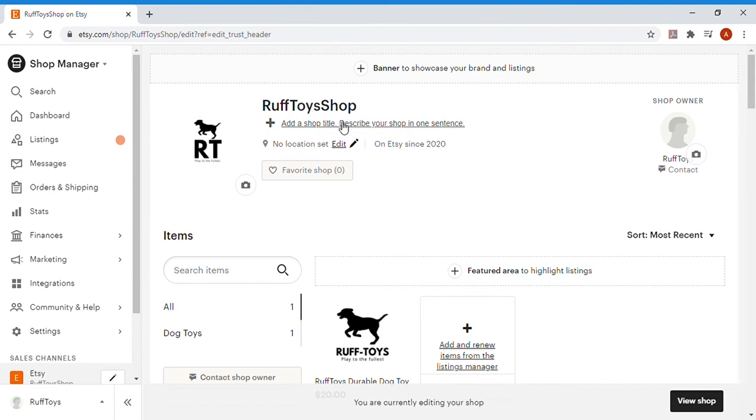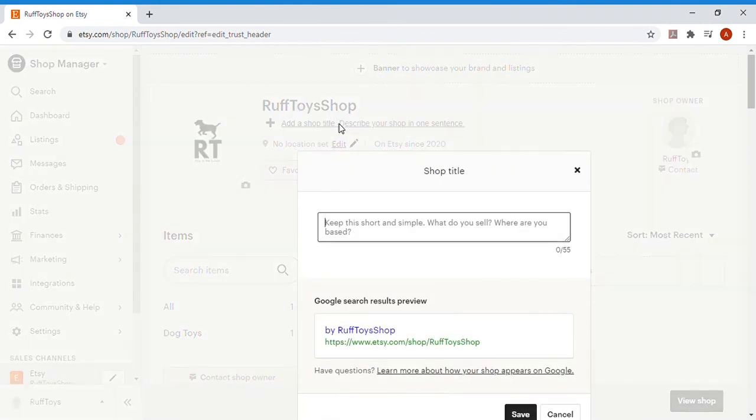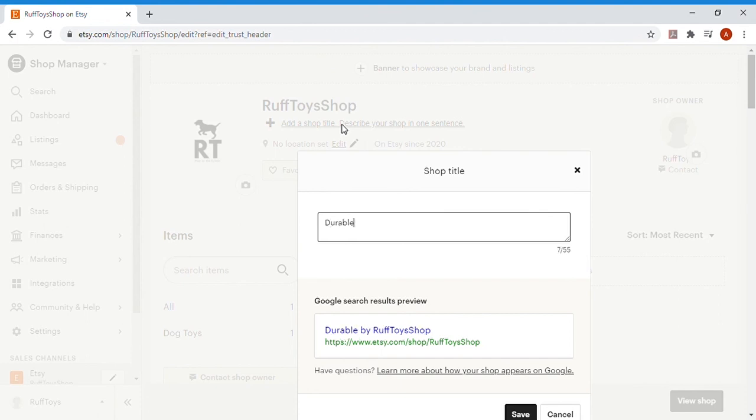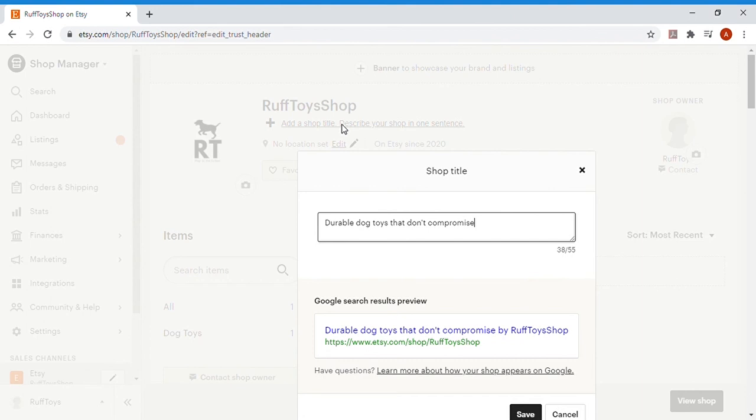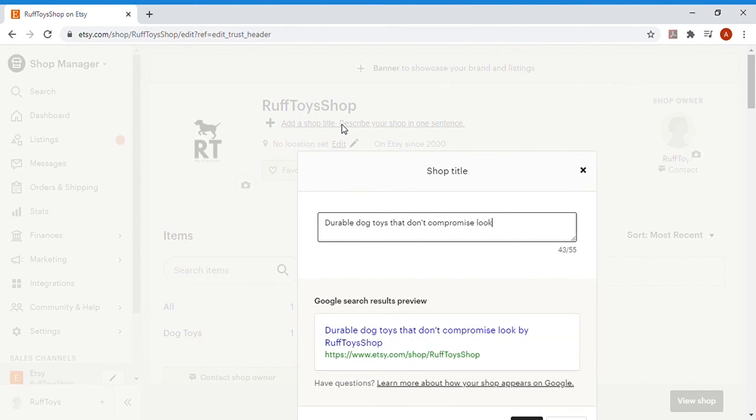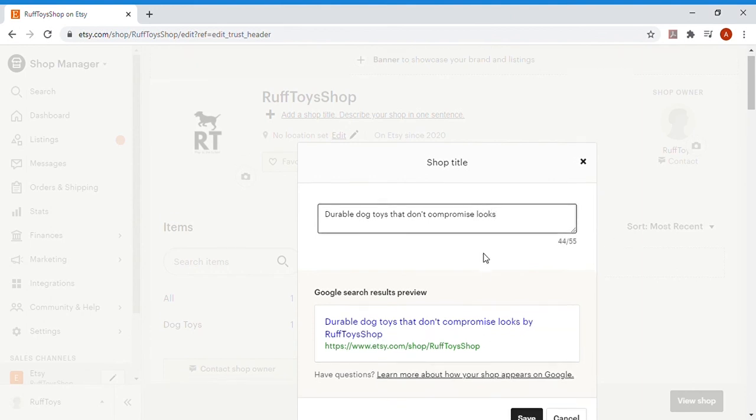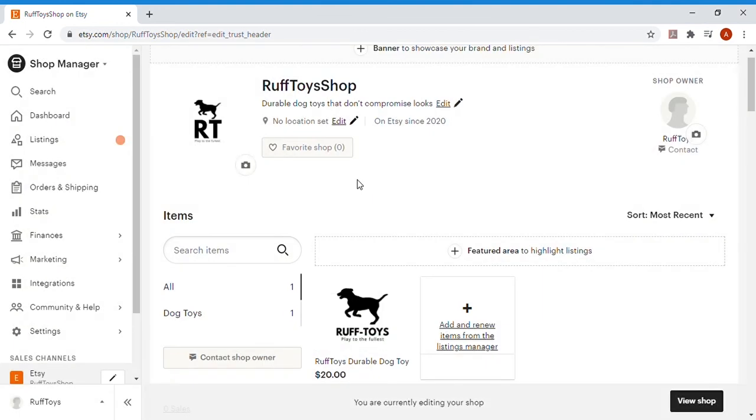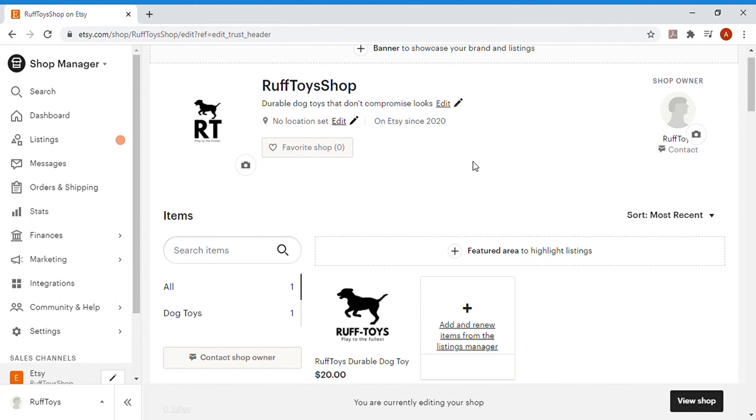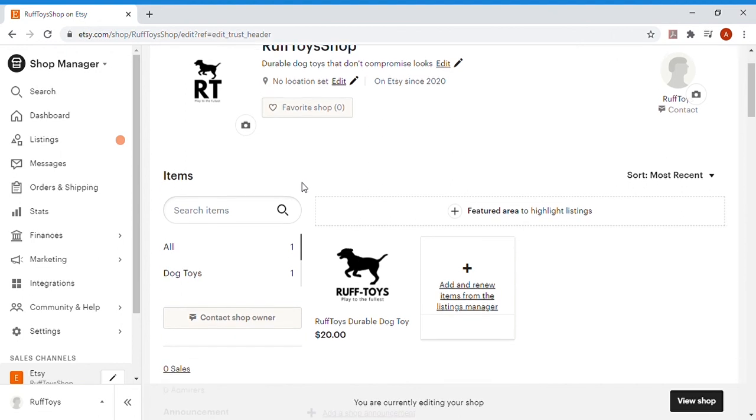A rough toy shop. You have a bunch of different things you can edit here. A shop title would be very helpful in terms of getting your customers to actually see what your shop is about. So we're going to say durable dog toys that don't compromise looks. A good little quick description. You can get pretty descriptive here if you really want. They showed you that preview and how it would show up if somebody were to find you online. No location set right now. I put in my location. It's very helpful to put in your location and your contact information as well as a picture in order to make yourself appear more personable, make it easier for people to reach out to you, make them feel more comfortable with the entire experience.